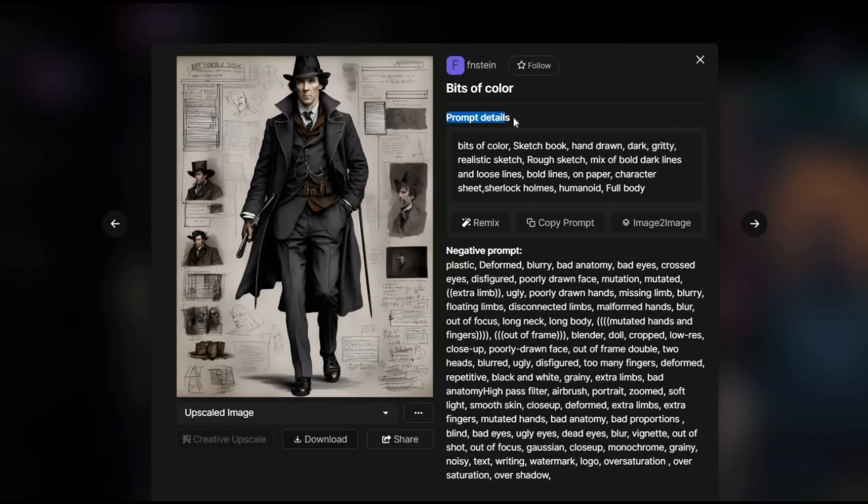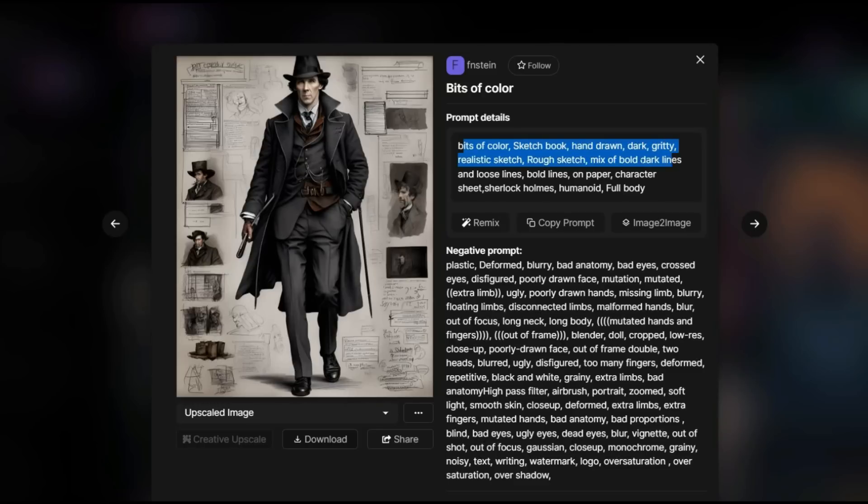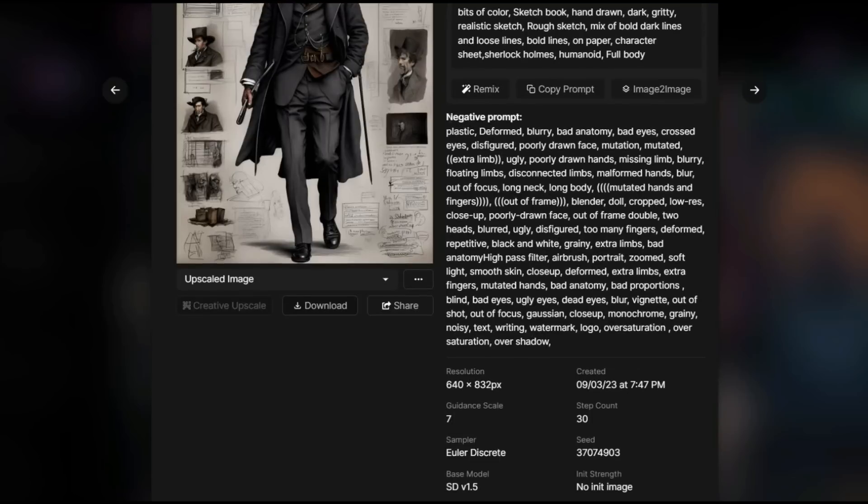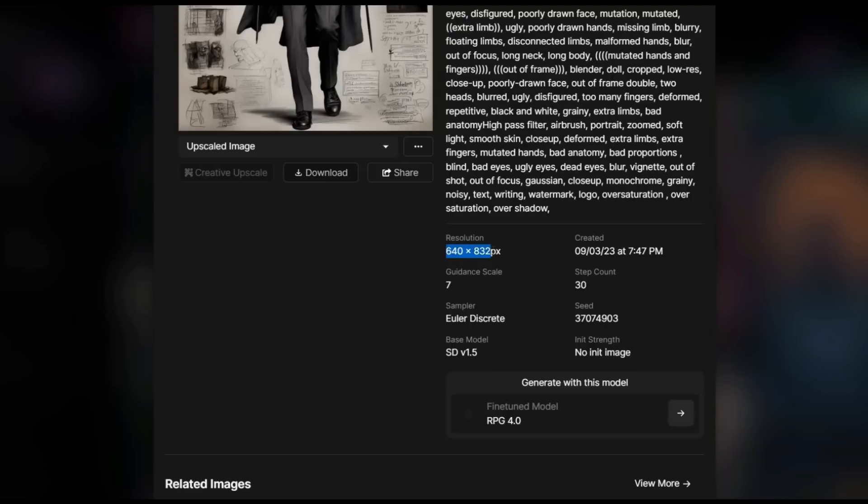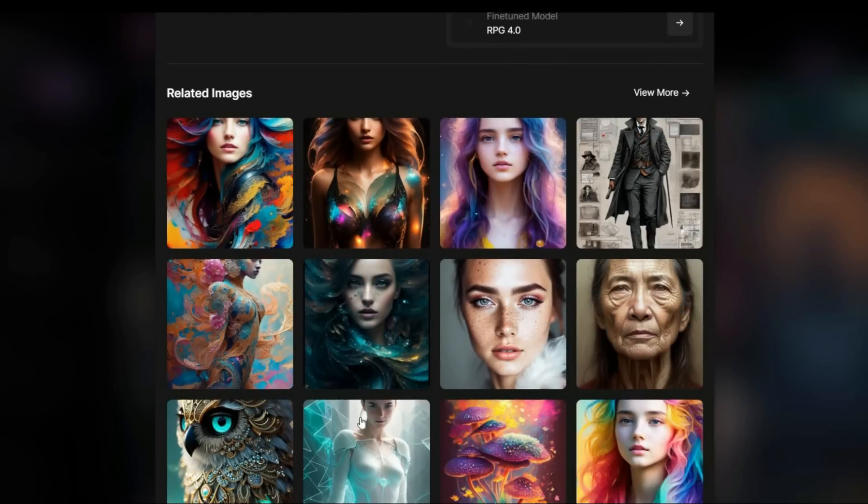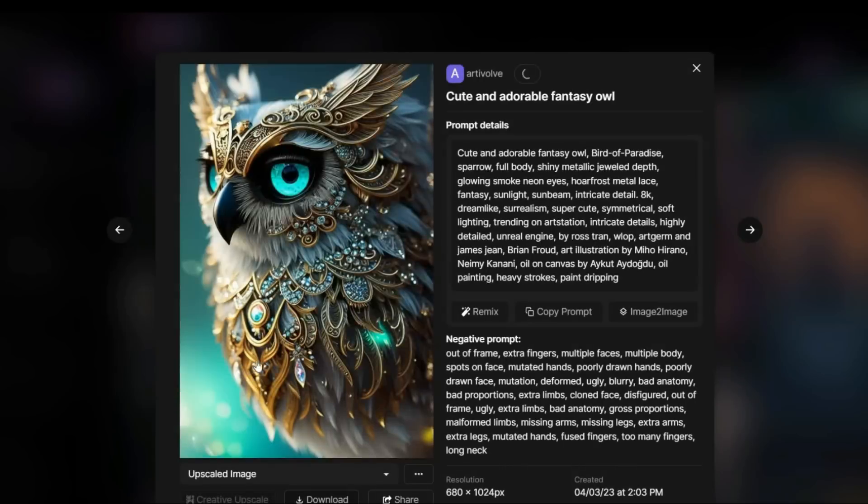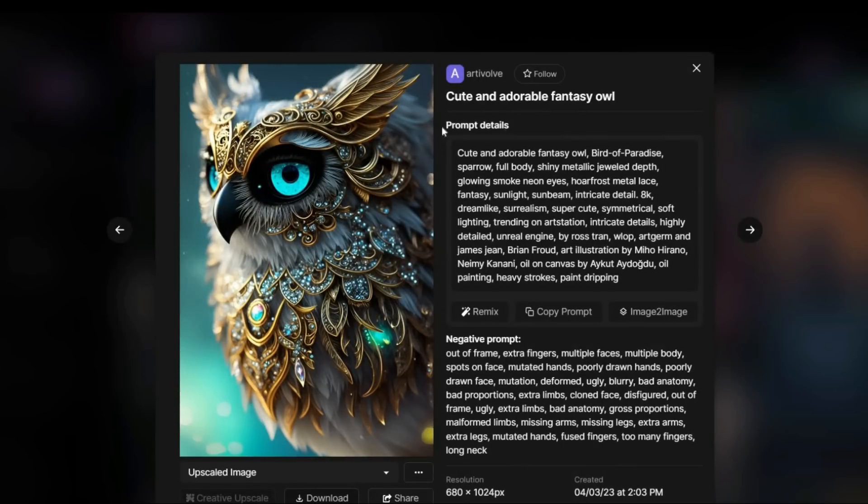This includes the positive prompt and negative prompt. Negative prompt is a feature that is rarely found in other AI image generators. By that you can ask this AI tool not to include a series of things in your image. For example, in this case, bad anatomy or bad eyes written in negative prompt. Also, here you can see the resolution, the exact date of creation and the model of the image, which is the most important.